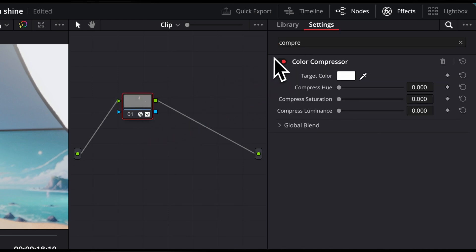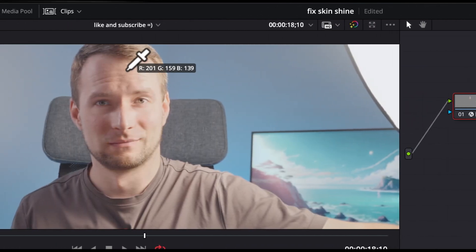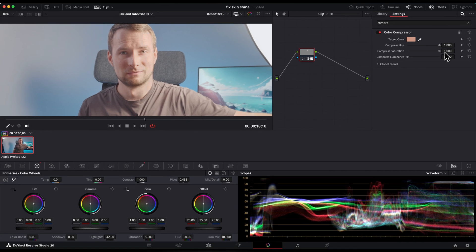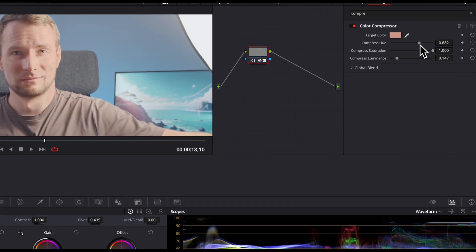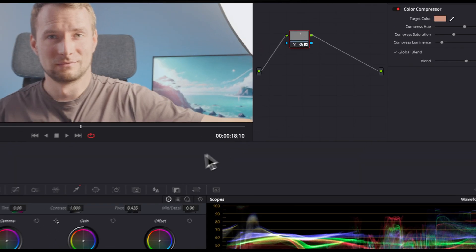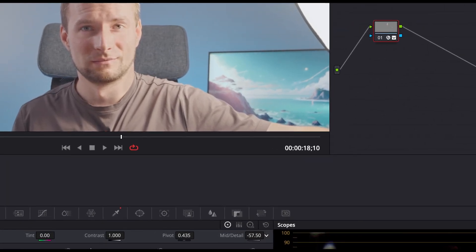In the inspector, click onto the color picker and select the target color from the area of normal skin close to the shiny region. Next, drag the Compress Hue and Compress Saturation sliders all the way up. Leave Compress Luminance at its default or drag it just a little bit. If the skin color now looks too uniform, either drag the sliders back to the left a bit or adjust the overall effects blend parameter. If you're still not happy with brighter spots, try decreasing the mid-tone detail in the color wheels section.